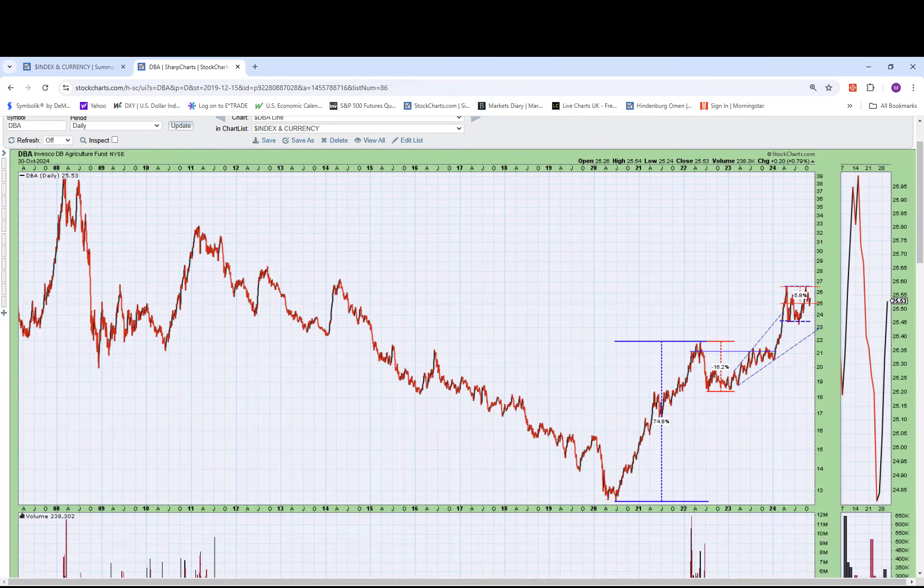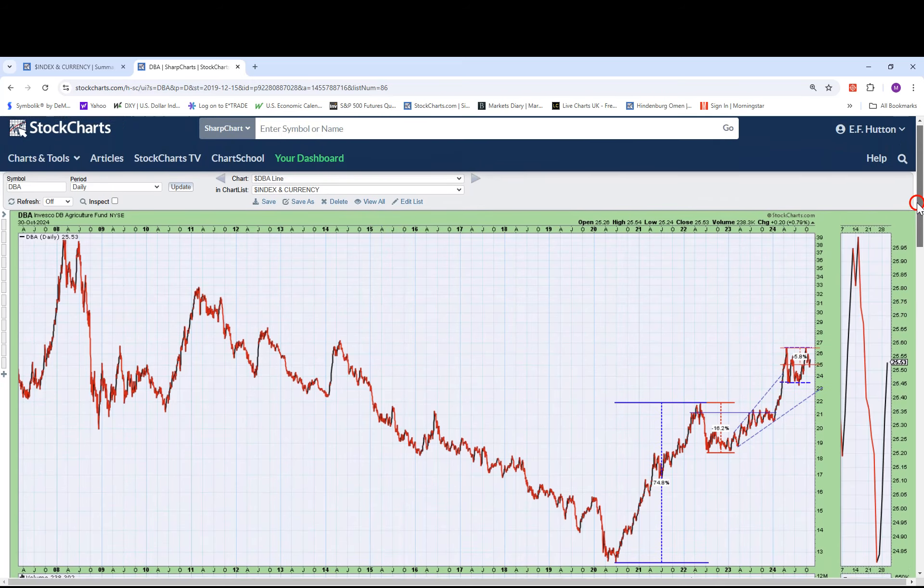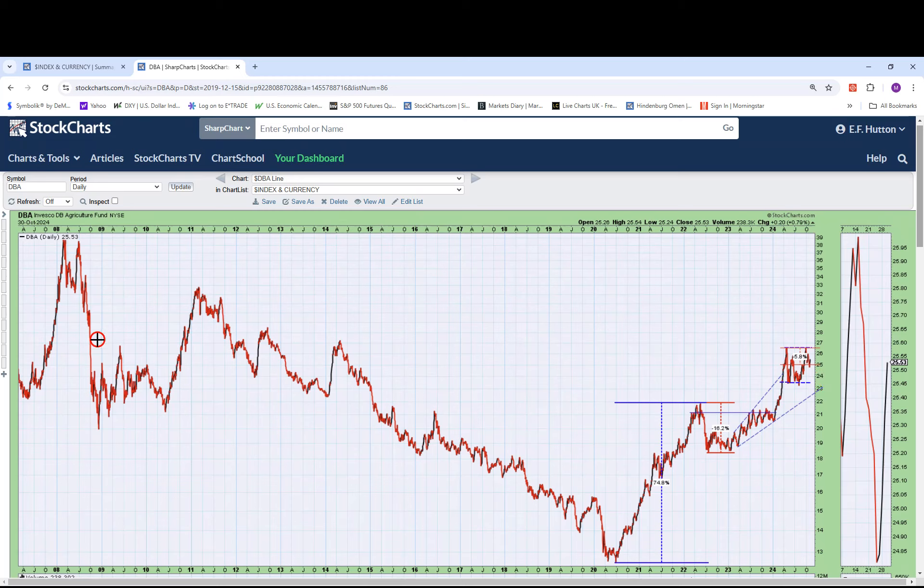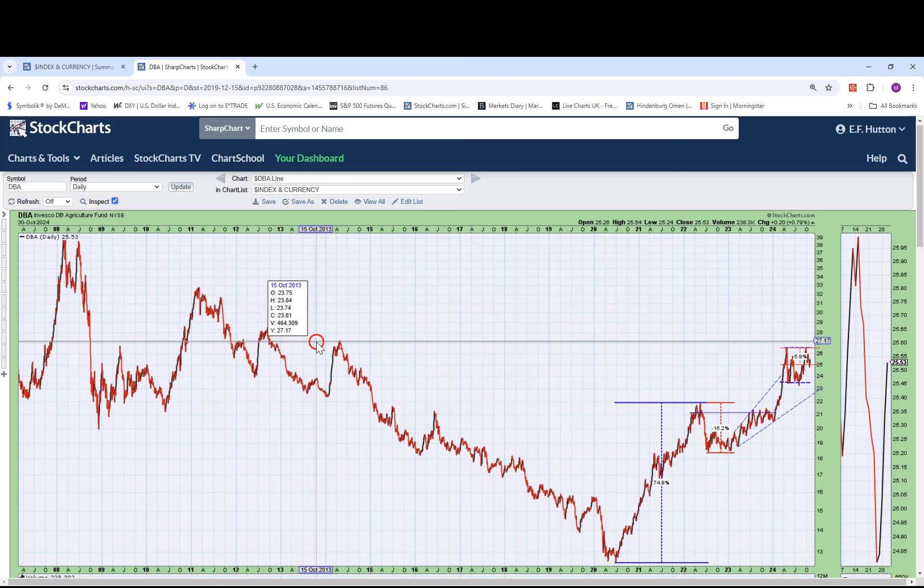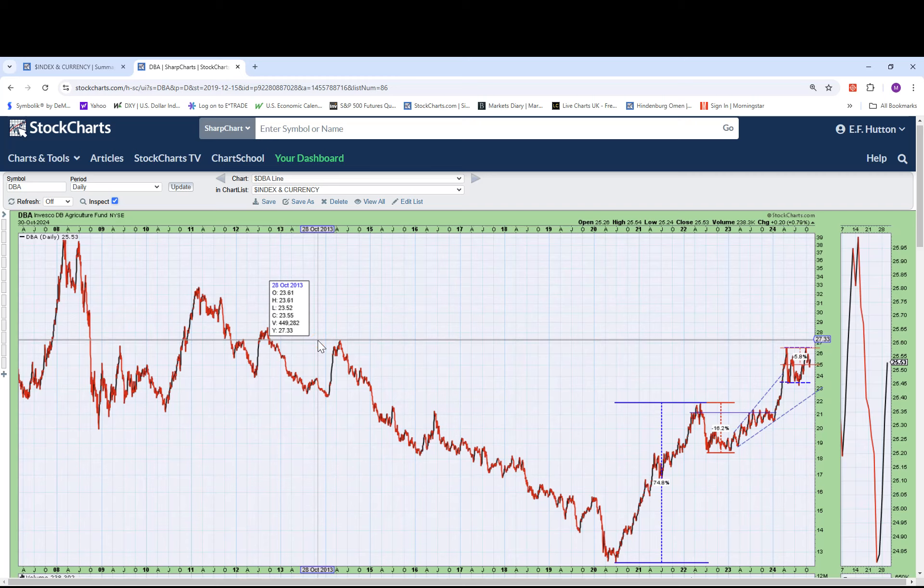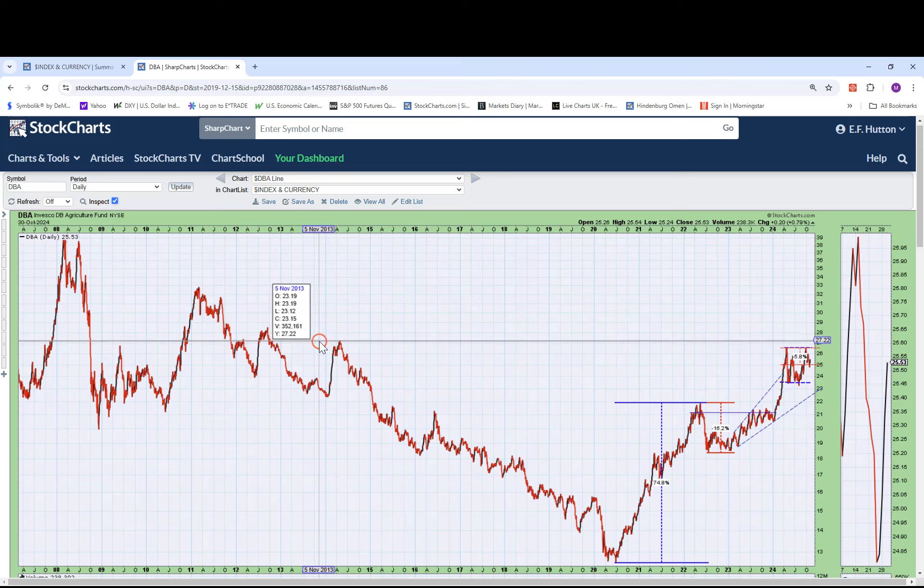And I pulled the tape back on DBA to the great financial crisis back here, 08-09 and you can see it's got a long way to go. So if it wants to challenge that all-time high here, even some of the other highs here would be a great feat of strength to get up there. It's getting close to here. And let's see what that is. That's about $27.33 and we're at about $25.53, a couple bucks away. So there's a goal right there.